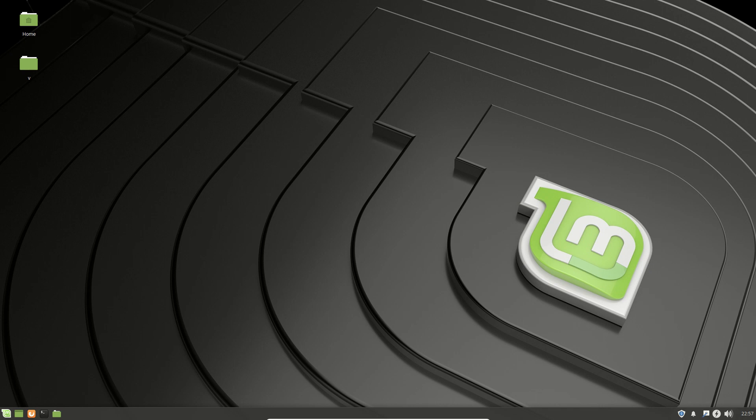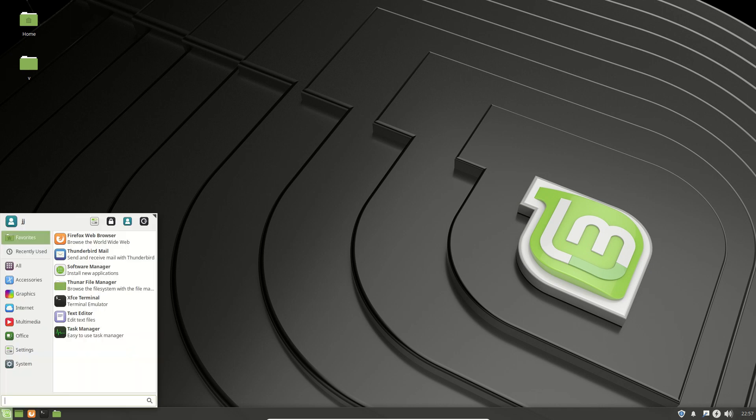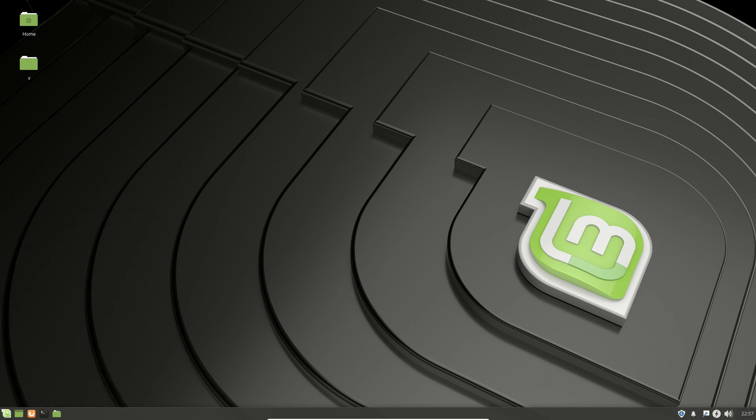G'day YouTube! This is just a super quick unscripted look at the latest release of Linux Mint 19, the XFCE edition, the slightly more lightweight desktop. So here we go, let's just have a look around.